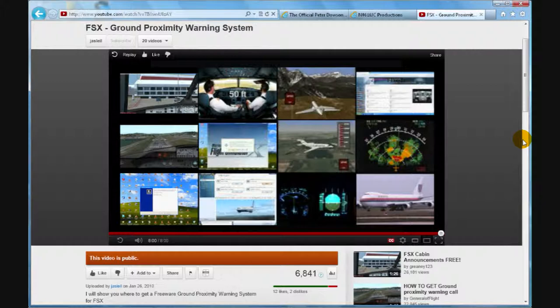And I'll be trying to get a better computer in the future so that I can make better FSX videos for you guys. Thanks for watching this video.